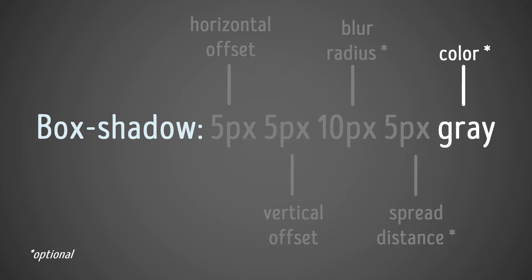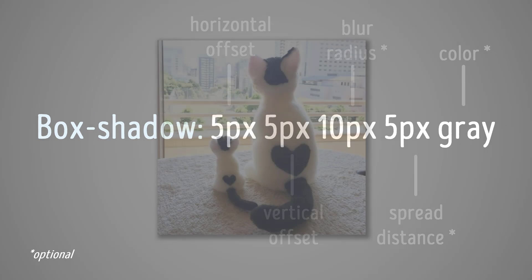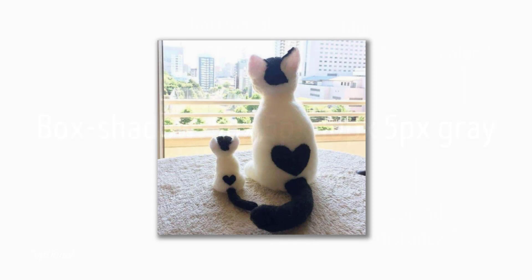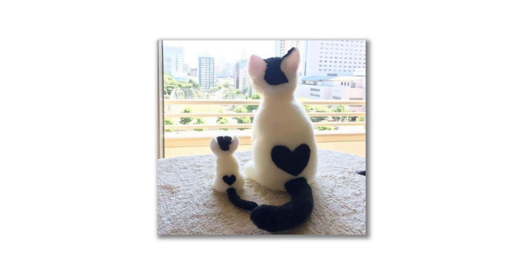Again, the blur radius, the spread distance, the color are optional. So here's what the actual code would read in the browser, and this is what that would look like. My image has a drop shadow, and it's slightly offset, just a little bit to the right and a little bit down. So it's an offset drop shadow.